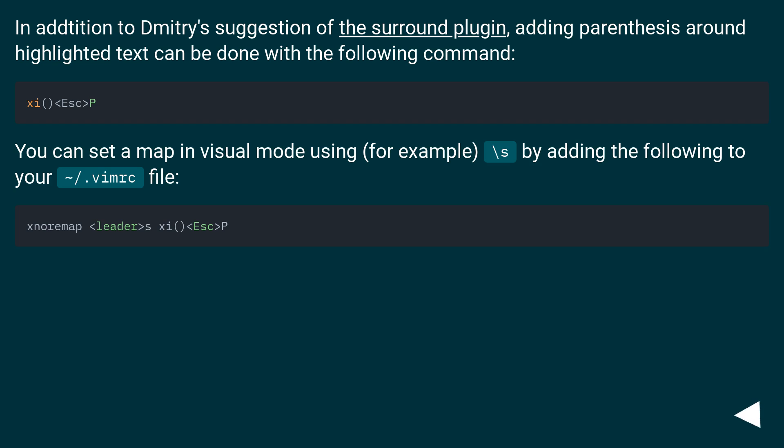In addition to Dimitri's suggestion of the surround plugin, adding parentheses around highlighted text can be done with the following command. You can set a map in visual mode using, for example, backslash s by adding the following to your tilde slash dot vim file.